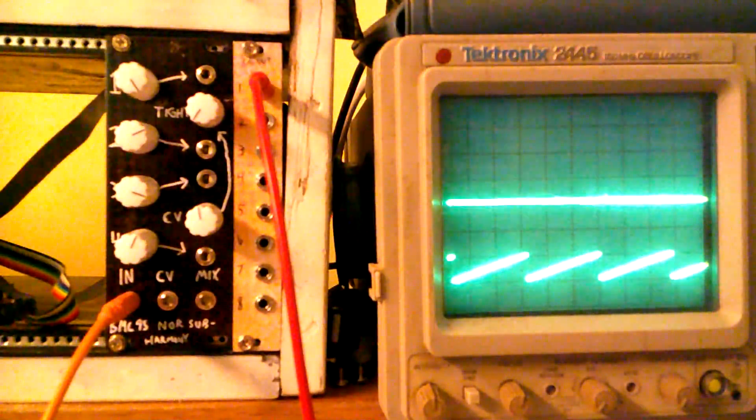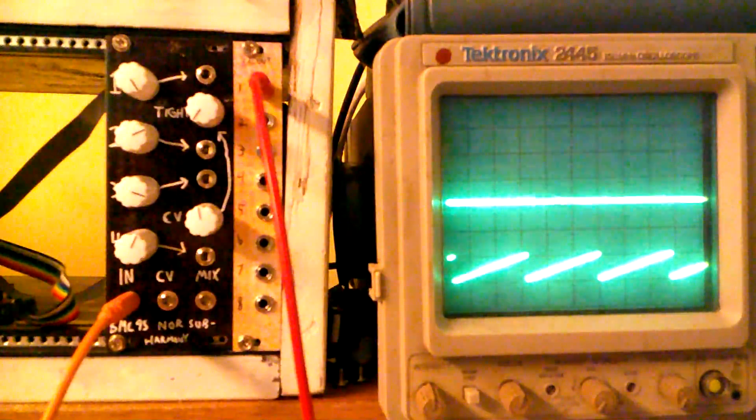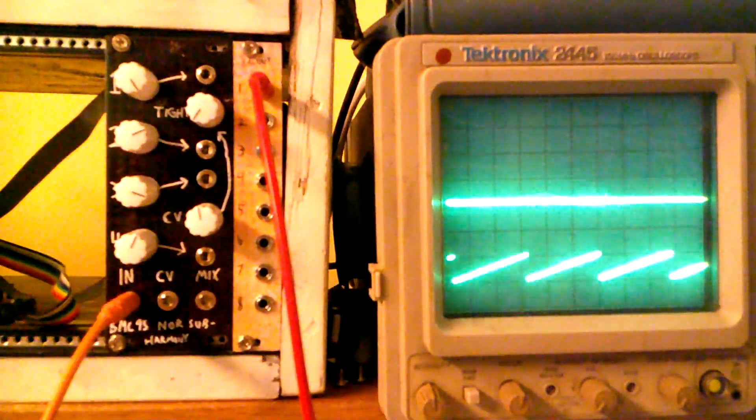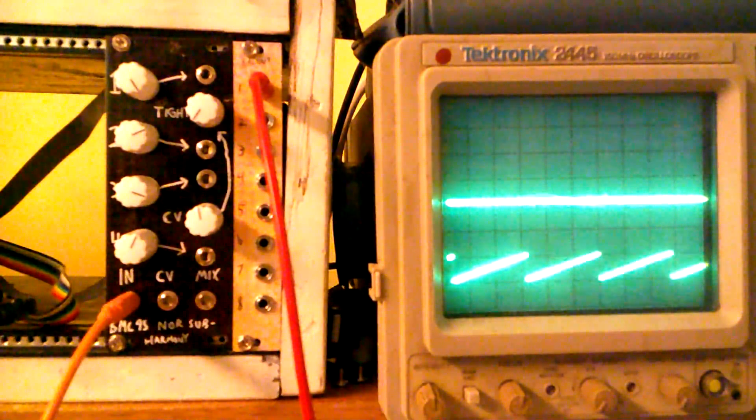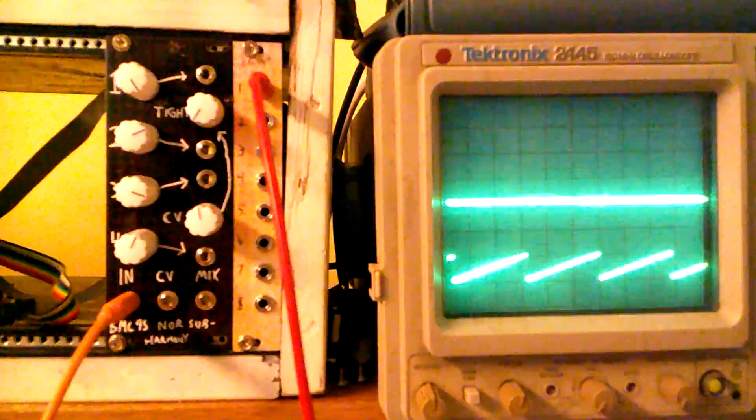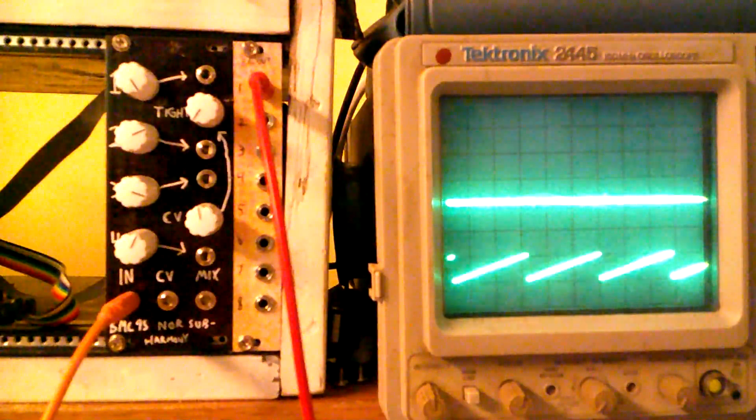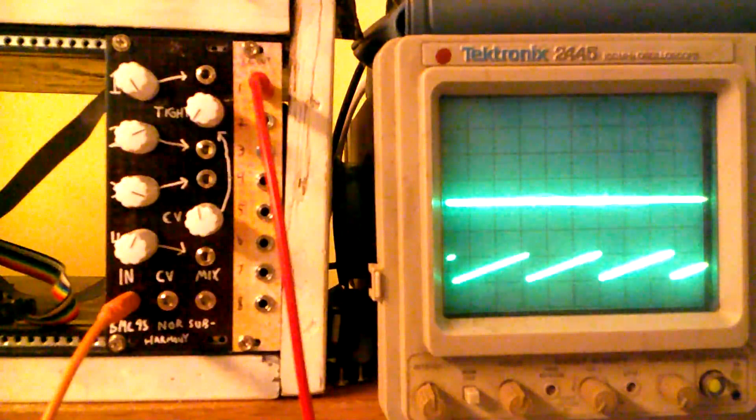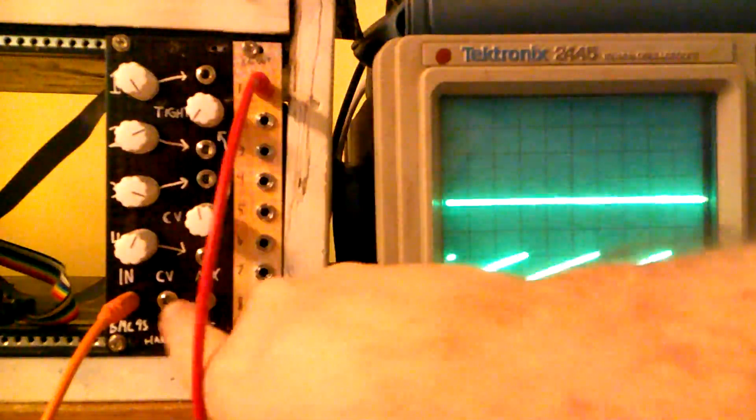This is a four-channel module. There's one audio input, which it's best to input a ramp wave there, or a sawtooth wave, and then it has four outputs. Each has its own individual output and then a mix.